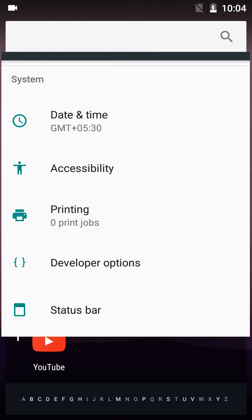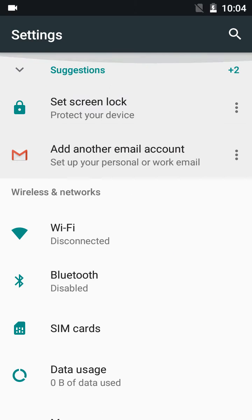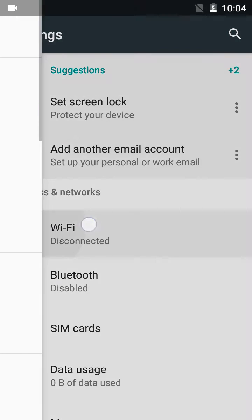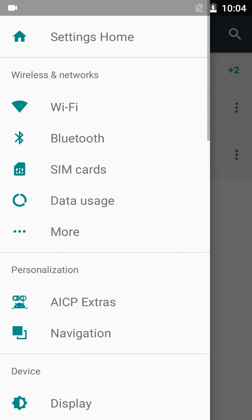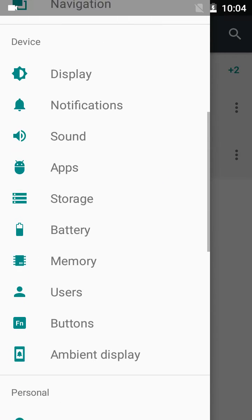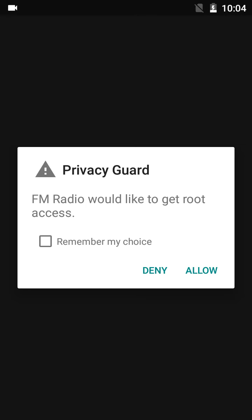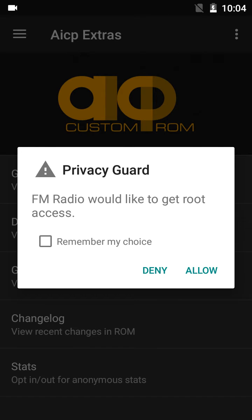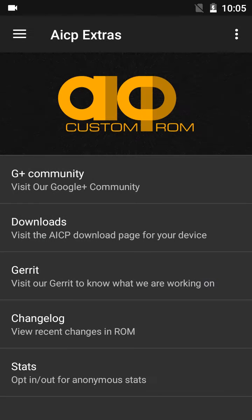Now you have suggestions here and a more menu here — AICP Extras. If you start this, it will say FM radio would like to get location, but this is actually AICP Extras that is requesting the permission.